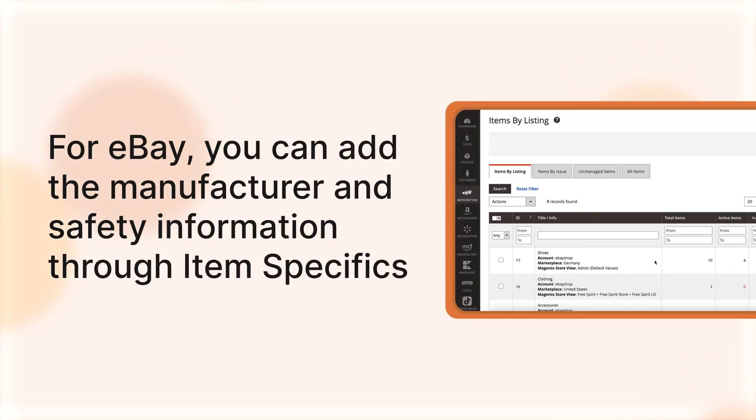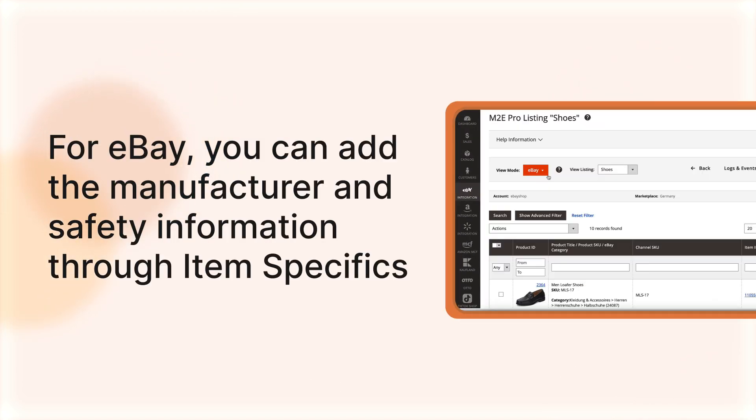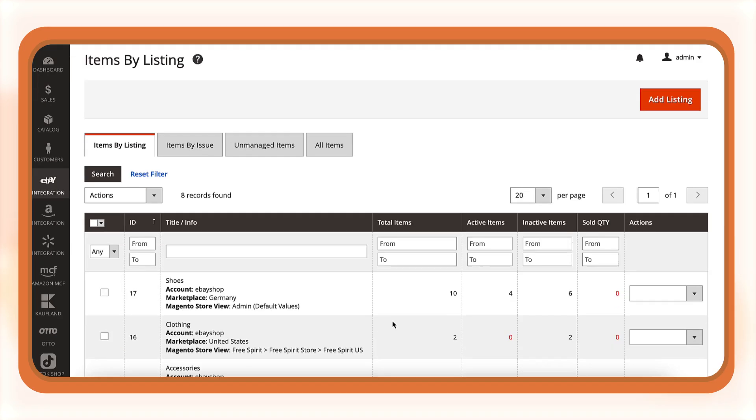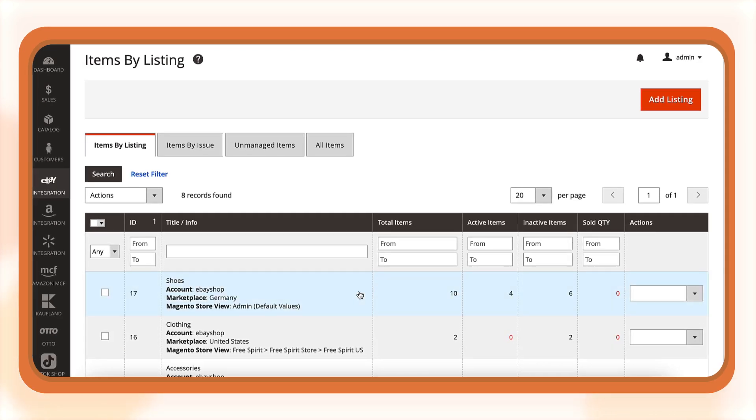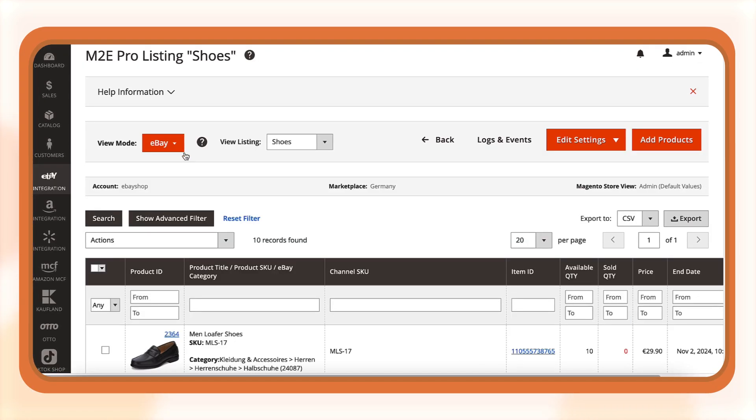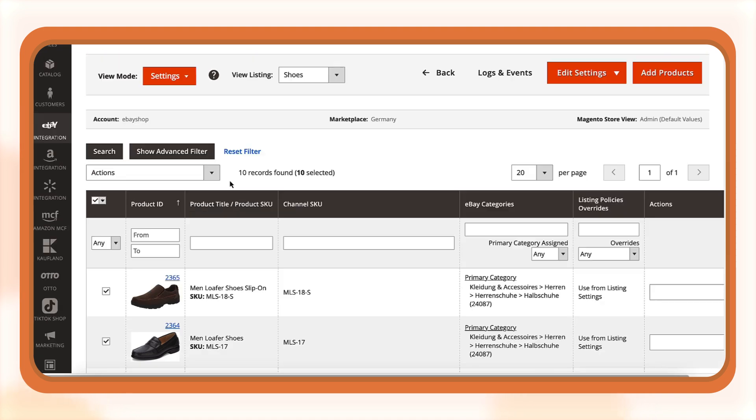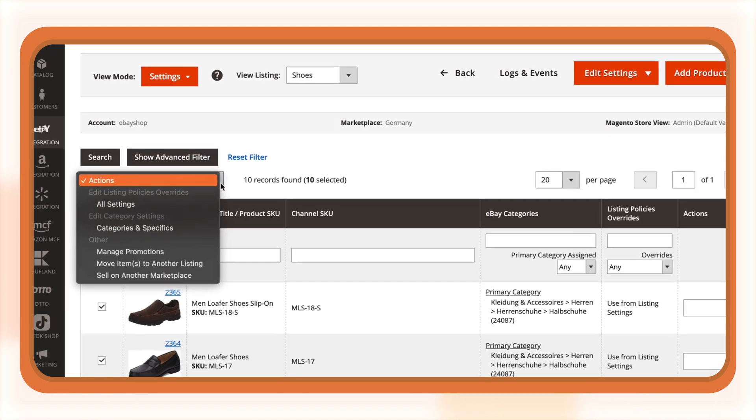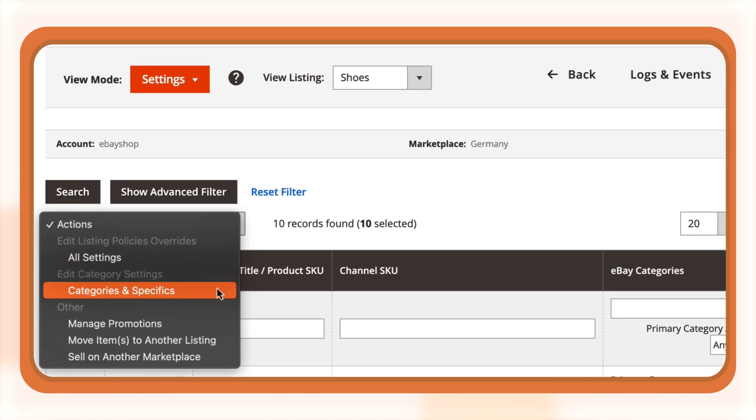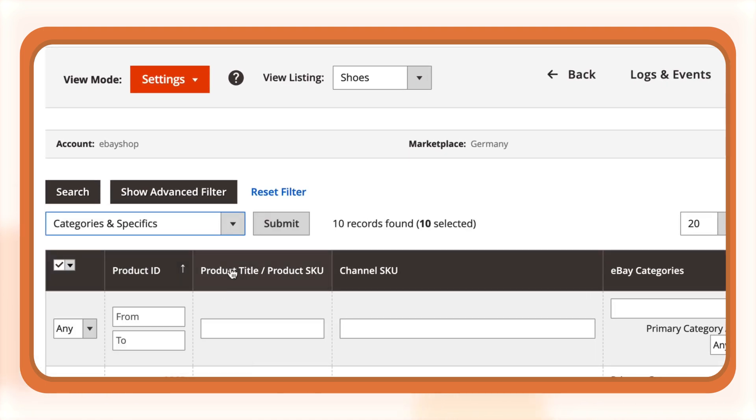For eBay, you can add the manufacturer and safety information through item specifics. First, open your M2E Pro listing. Switch to the Settings view mode, select the products you want to update, and submit the Edit Categories and Specifics mass action.